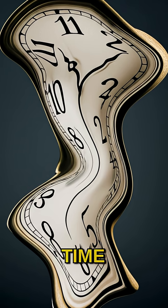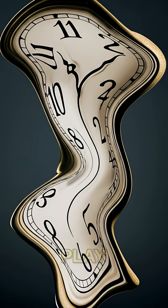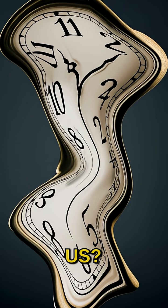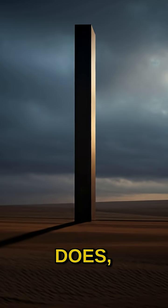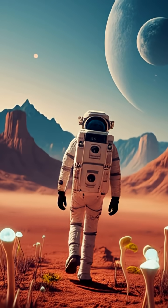Ever wondered if time itself could play tricks on us? Well, there's a place where it does, and it's not in science fiction.